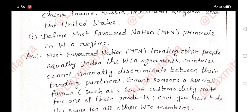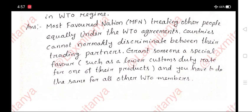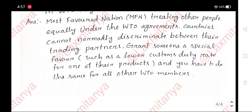Define most favored nation (MFN) principle in the WTO regime. Answer: Most favored nation (MFN) means treating other people equally — under the WTO agreements, countries cannot normally discriminate between their trading partners. If you grant someone special favors such as a lower customs duty rate for one of their products, you have to do the same for all other WTO members.